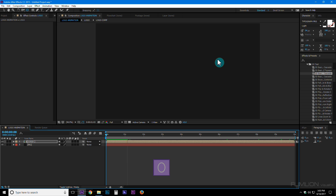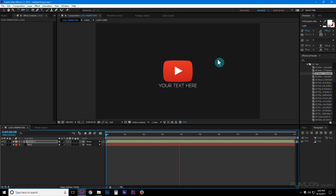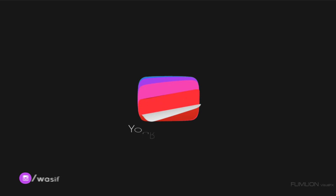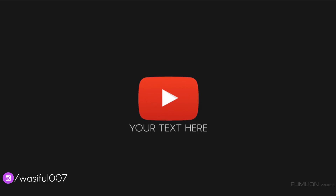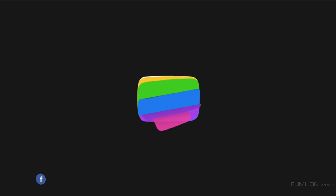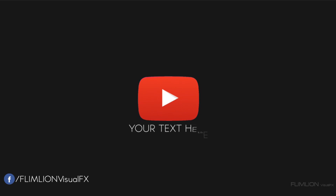Press 0 to RAM preview. Thank you so much for watching this tutorial. If you liked it, please subscribe to my channel and don't forget to like and share. Thank you and have a great day!